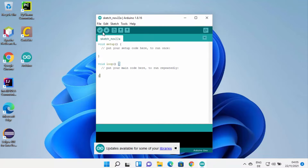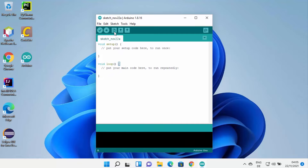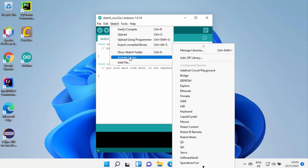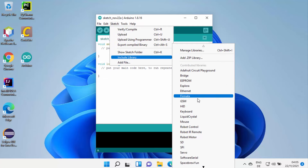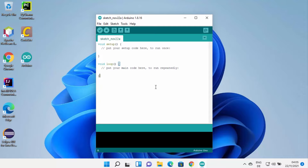Once Arduino is connected, you will be able to flash your device using Arduino. You have the Verify button, the Upload button, and the Open and Save buttons. You can also include libraries from Arduino — there are many libraries available. You can use Arduino IDE to create a sketch and then upload it to your Arduino Uno or any other compatible hardware.